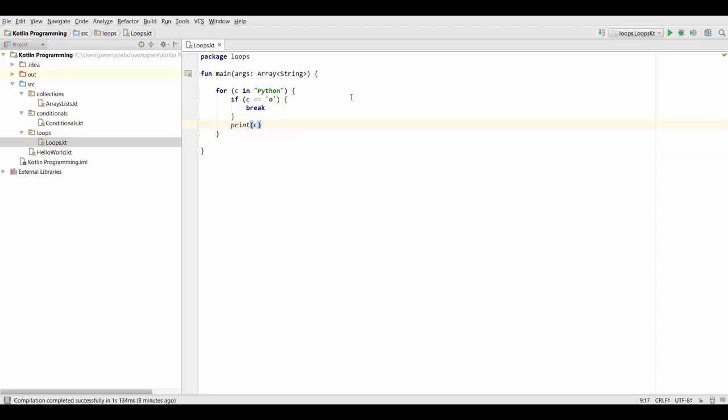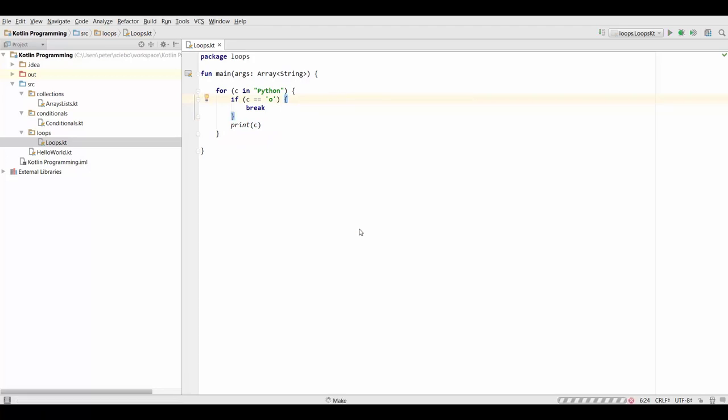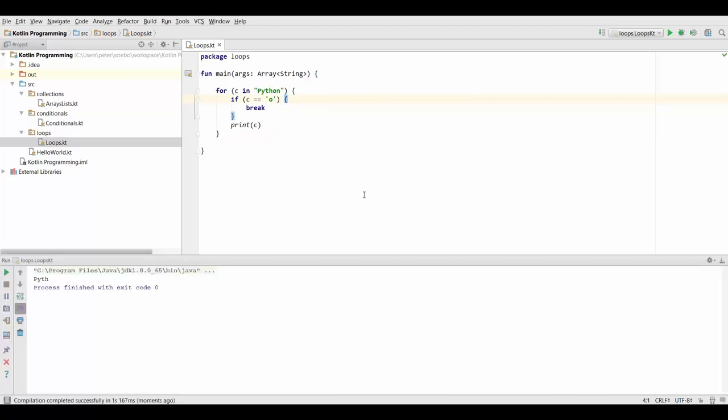So let's first look at the result this gives us. Alright, so that's what we wanted to do. It prints the string only until the first O appears, which is this O right here.